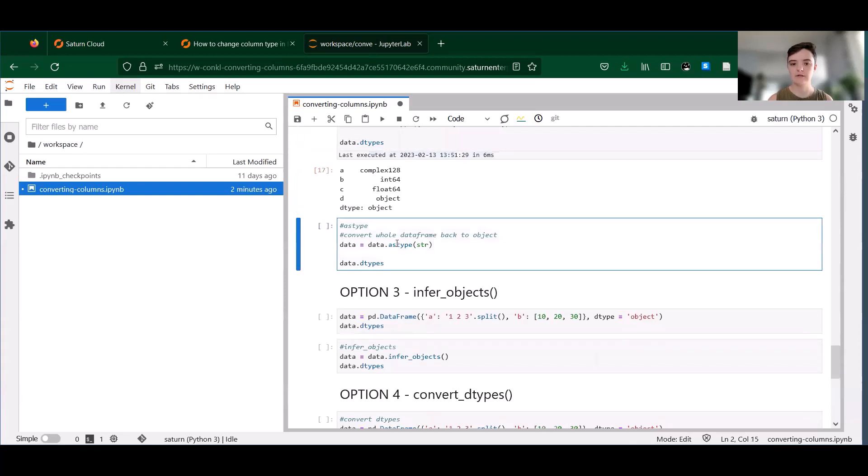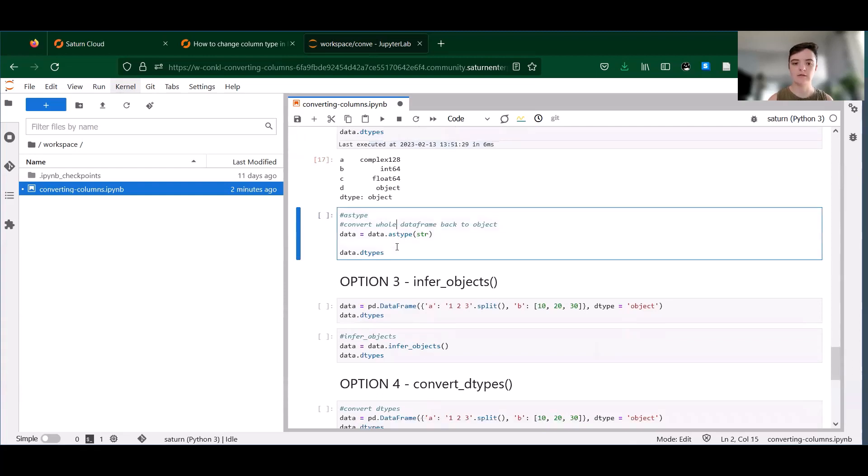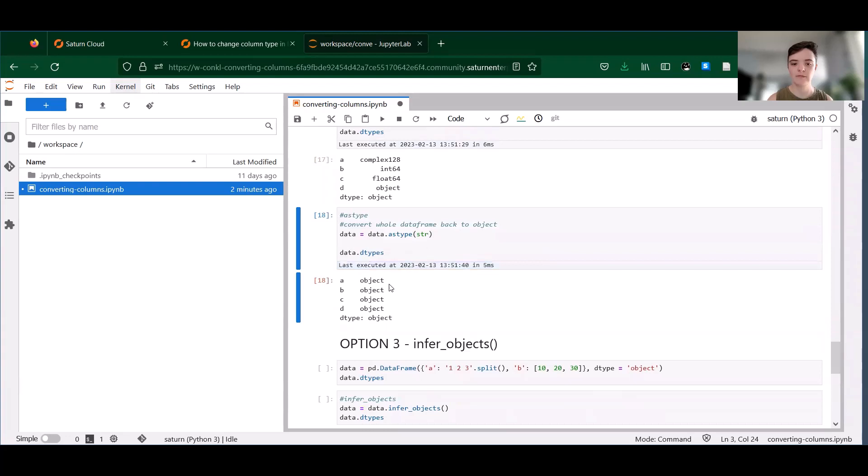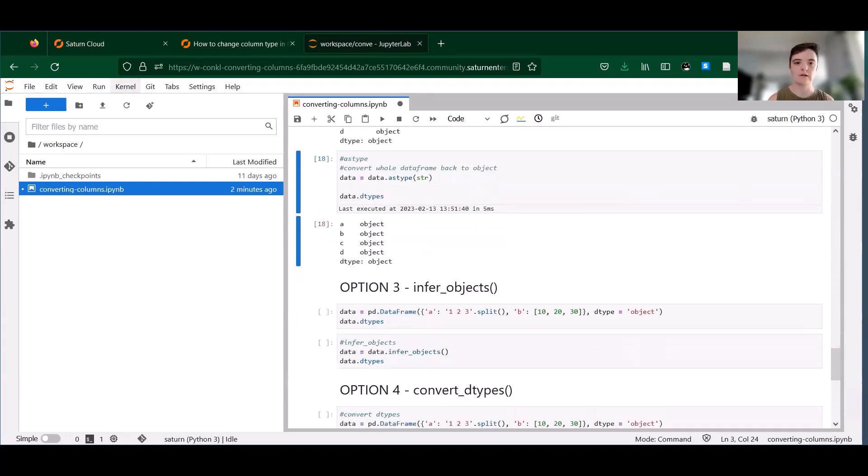And again, we can call it on the whole data frame all at once. So we're going to convert all of this data back to string. We get all object columns back out again.